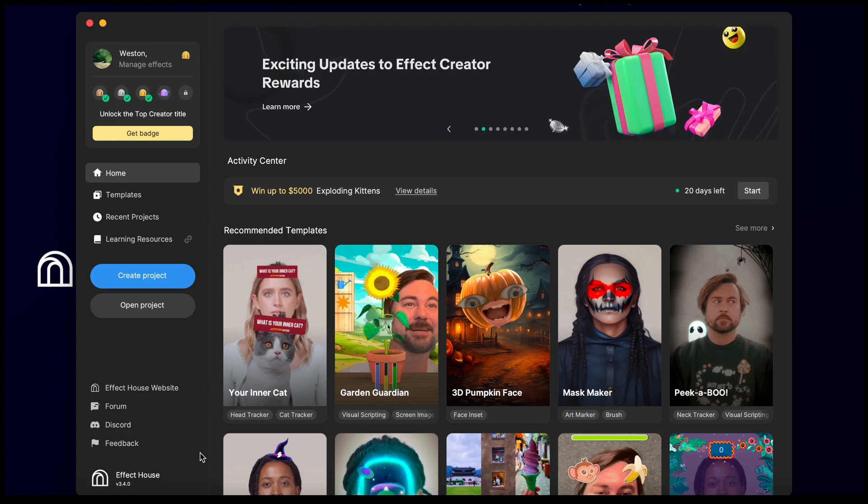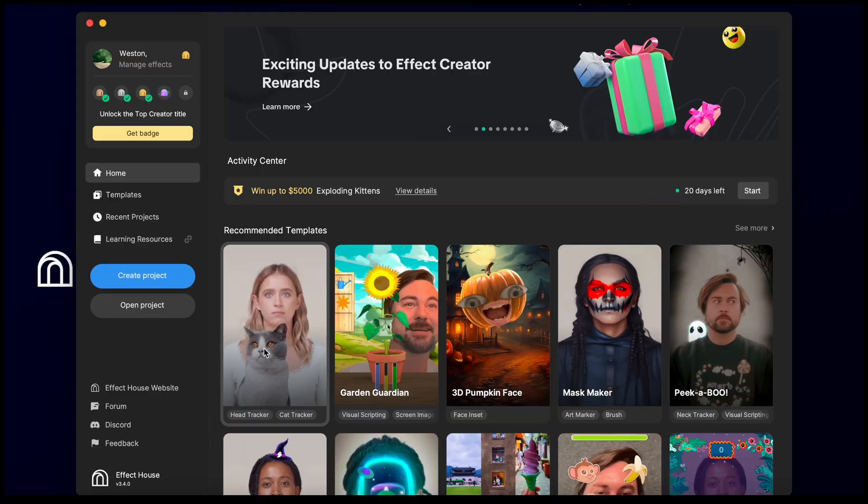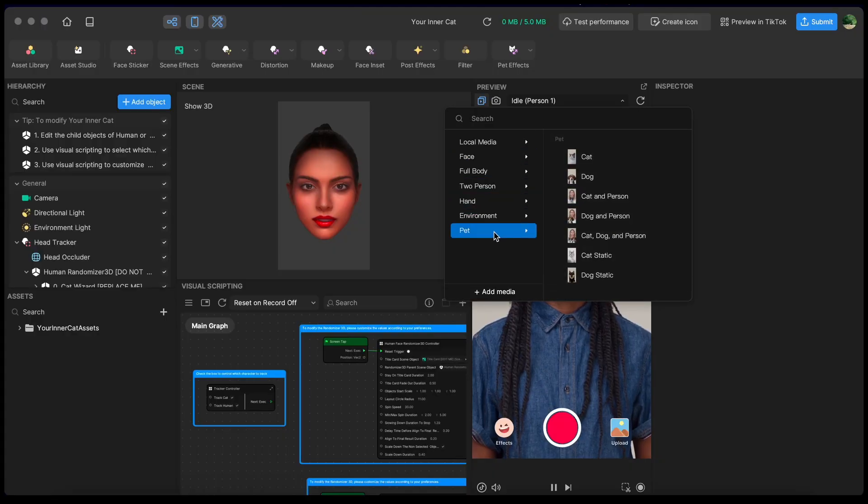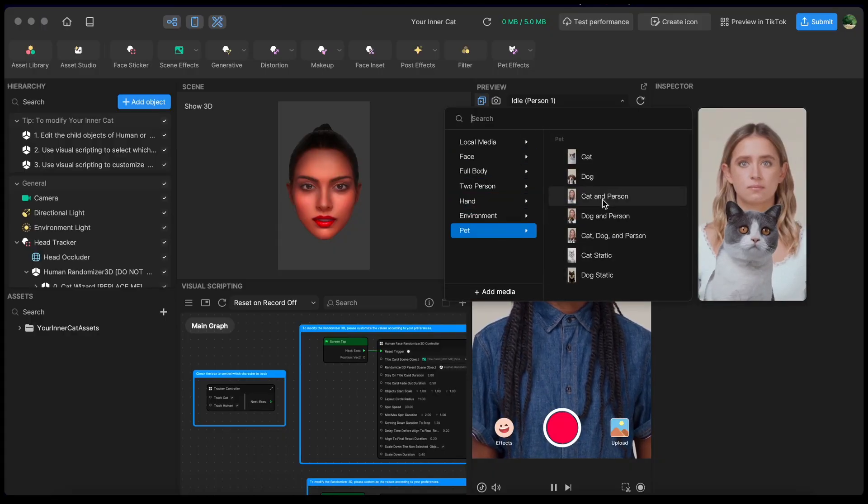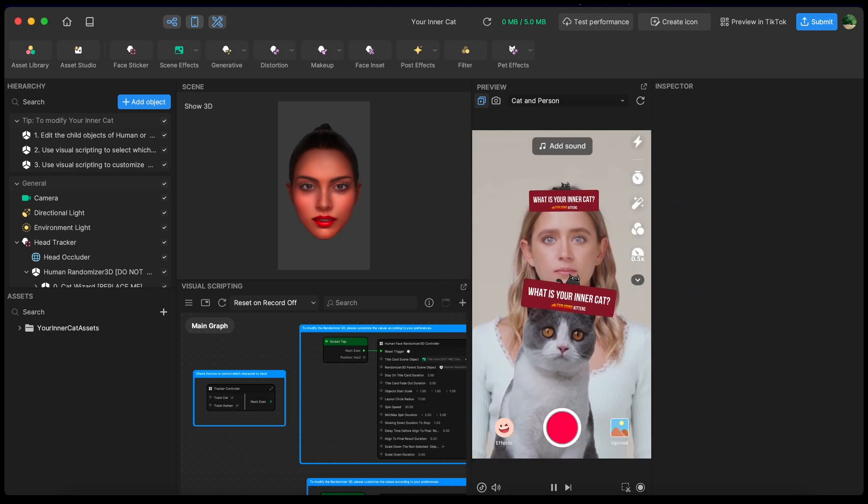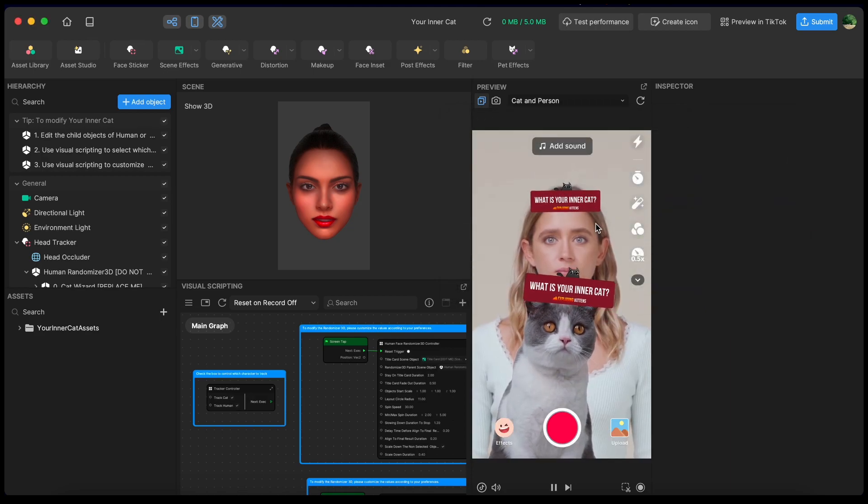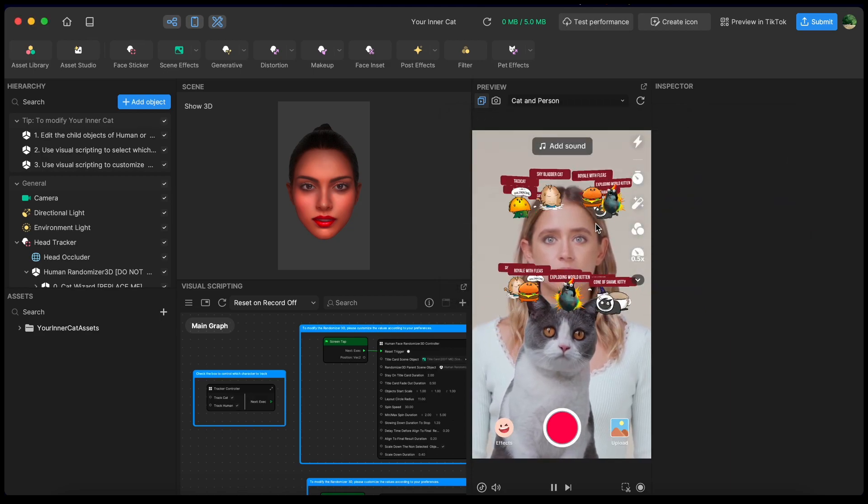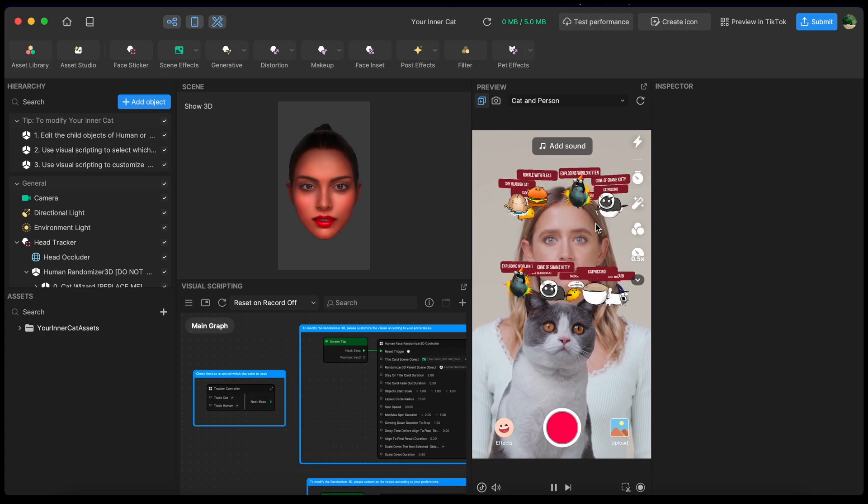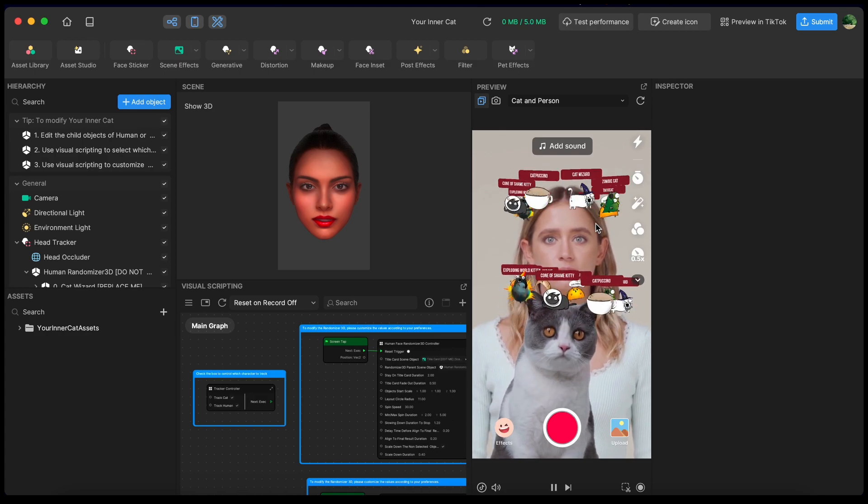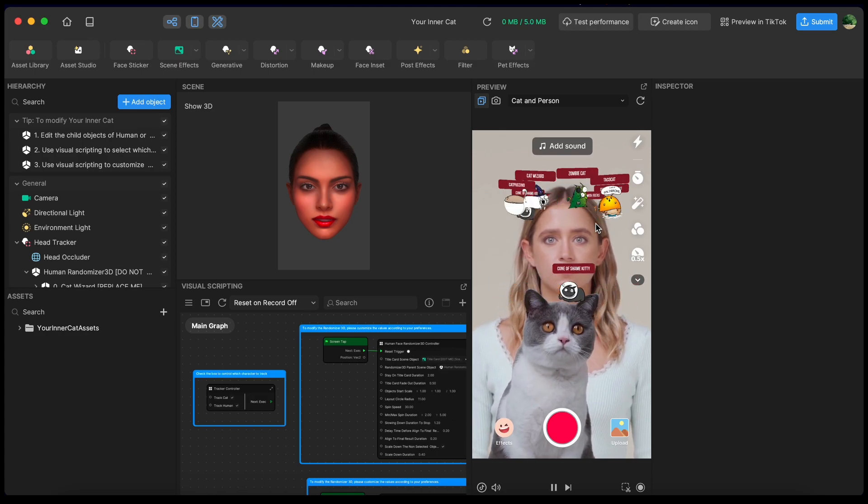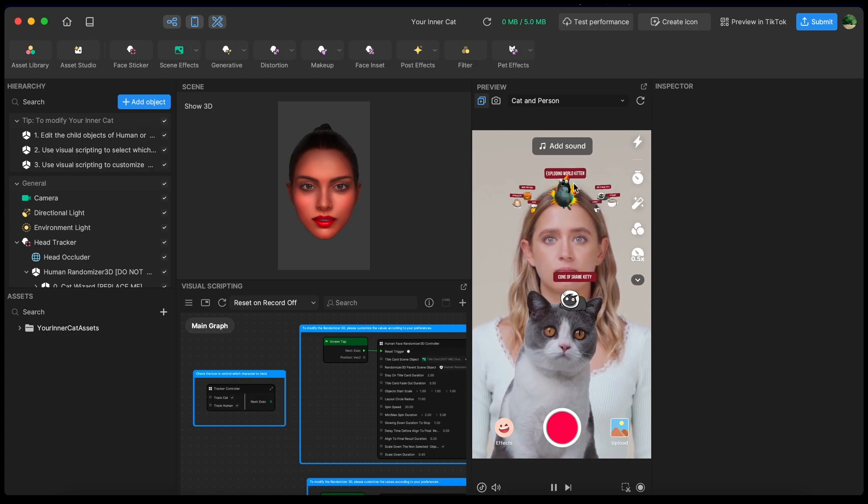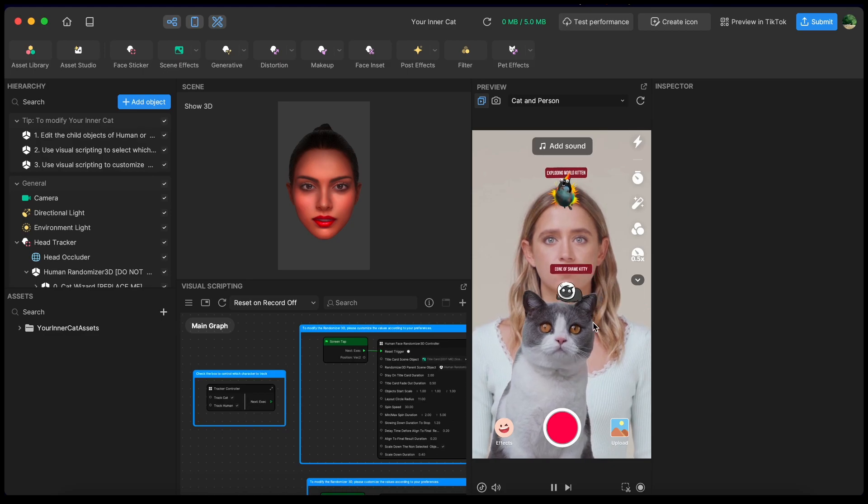To get you started, we made you a template. Let's take a look. I'm going to go ahead and change the preview to be a cat and person. So this is a very basic randomizer that will show you and your cat what your inner cat is. Let's take a look at this template and walk through it step by step so that you can make it your own.